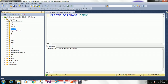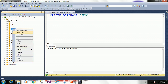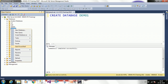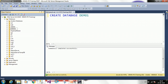For altering a database there are also two procedures: graphically or through a query. To rename graphically, suppose I have 'demo1' and want to rename it to 'demo2': right-click on the database, click Rename, type 'demo2', and press Enter. The database name has been changed to demo2.